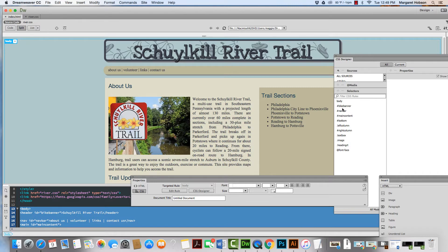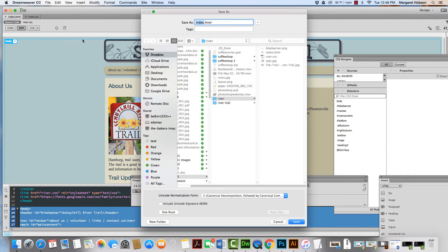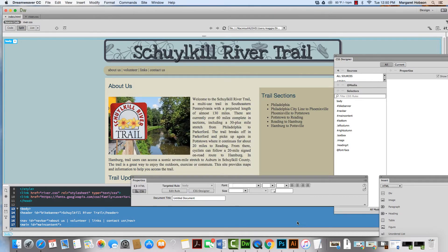Now, you might feel like what you could do is just go File > Save As, give it the second page's name, delete the content, and re-put it in. I'll show you how to do that both ways. So I'm going to do my volunteer page — I can come File > Save As and name it volunteer. Save.